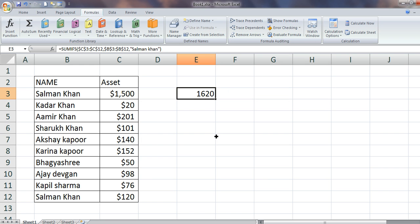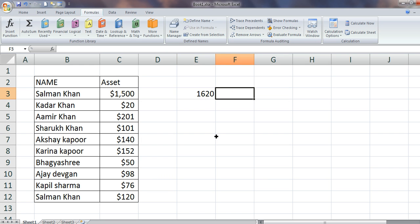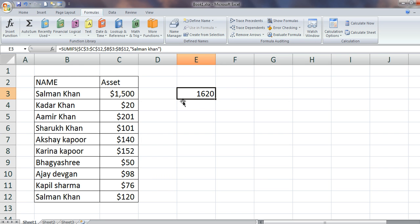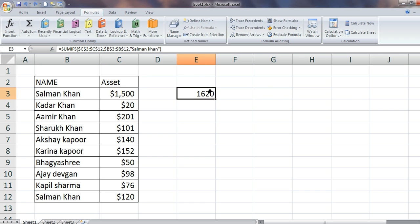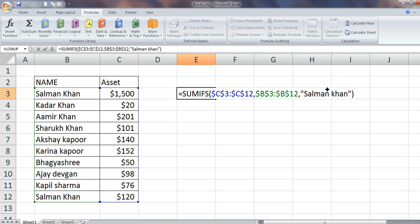Anyway, the result is coming from adding this and adding this, and the criteria is very simple — it says a fixed value which needs to be added. Now, what if I want to get a criteria which says add all the values for all the Khans?